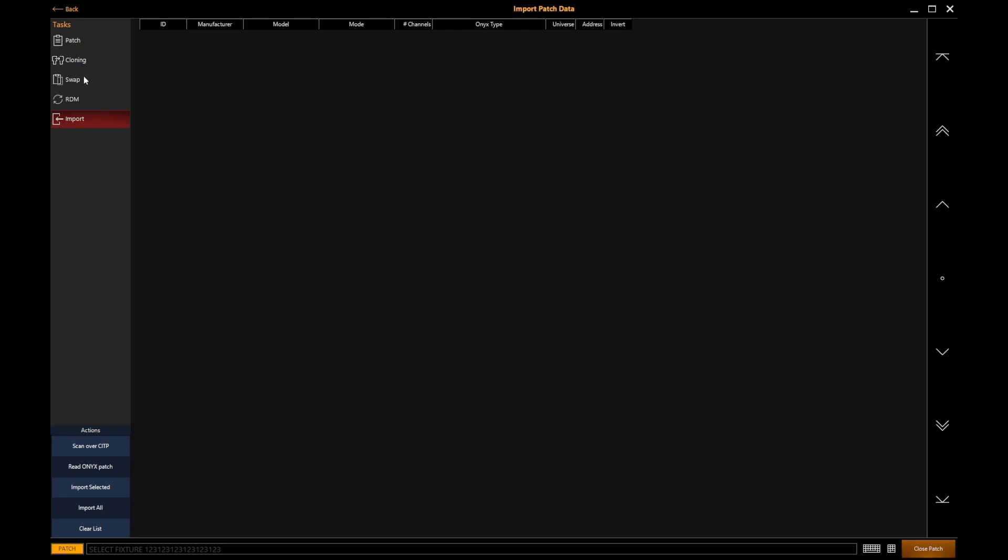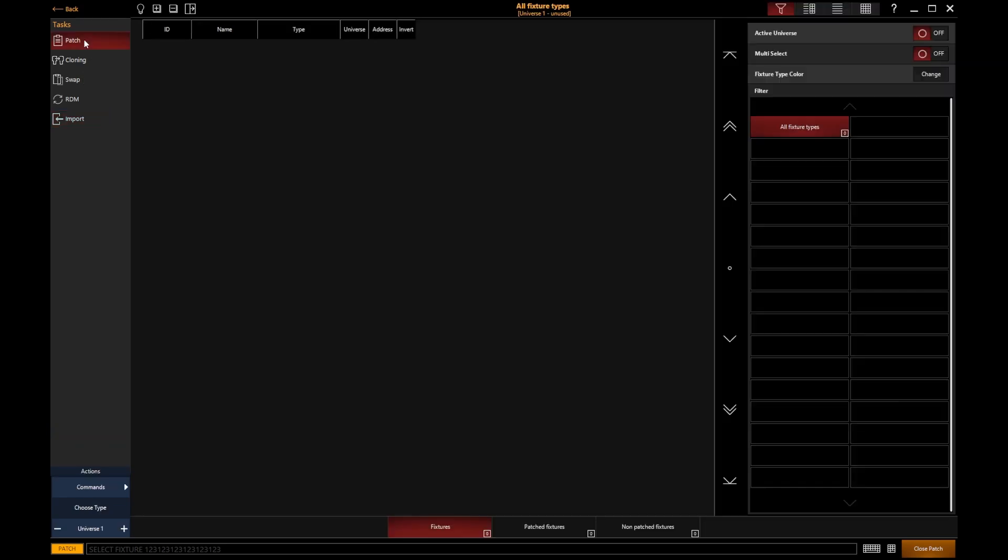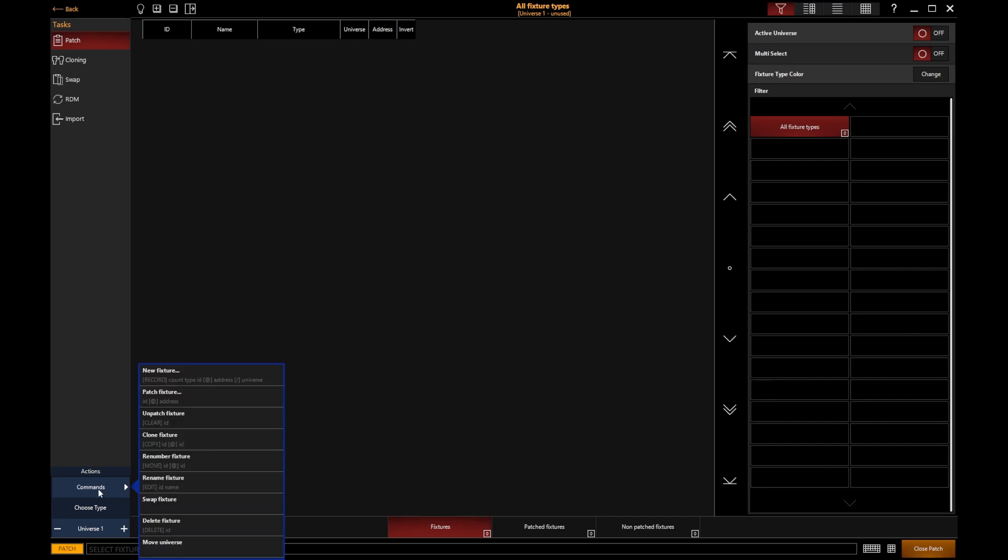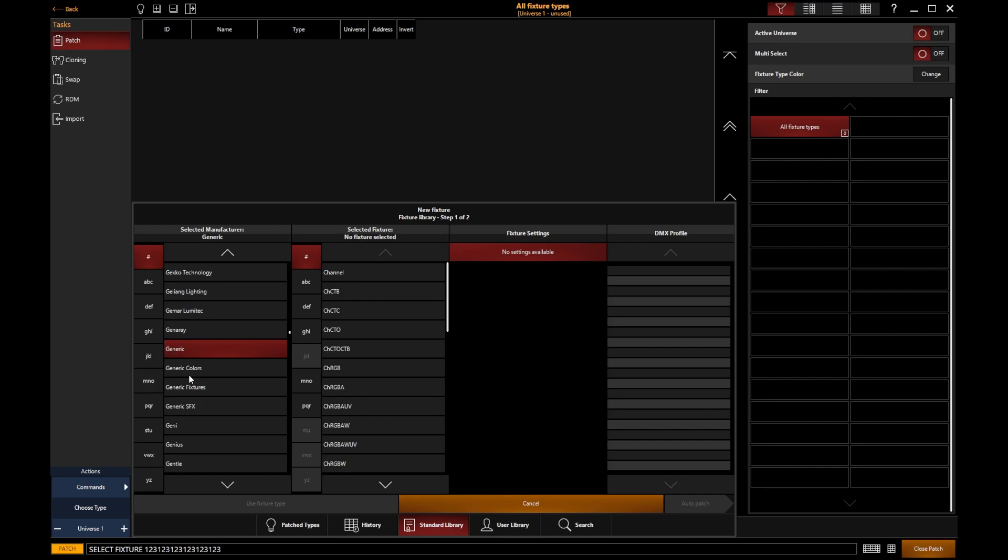But if you're just starting out and you don't have Capture, you're going to need to add your lights manually. To do that, I'm going to go to the commands tab at the bottom left and select new fixture. This will give us access to the Onyx fixture library.